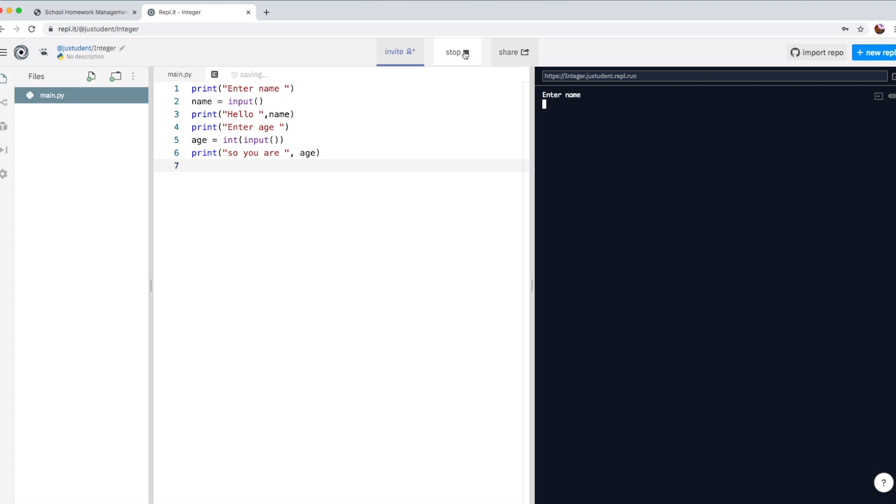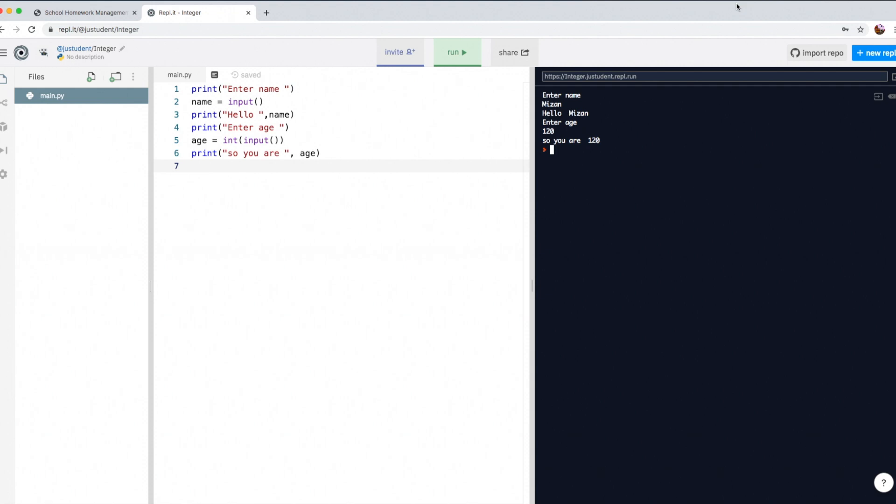So enter name. I'm going to type in my name, and I'm going to give some random number, 120 years old, maybe. And there you go. It actually works. So that's how you create an integer variable, if you want to use it for number.